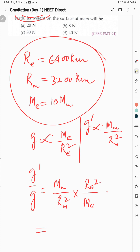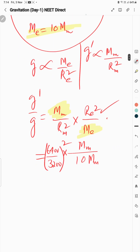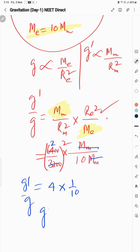Data fill karein: M_Earth is 10 times M_Mars, so M_Mars/M_Earth = 1/10. R_Earth = 6400 km, R_Mars = 3200 km. Squaring the ratio (6400/3200)² = 4. So g'/g = (1/10) × 4 = 4/10. Therefore g' = (4/10)·g.